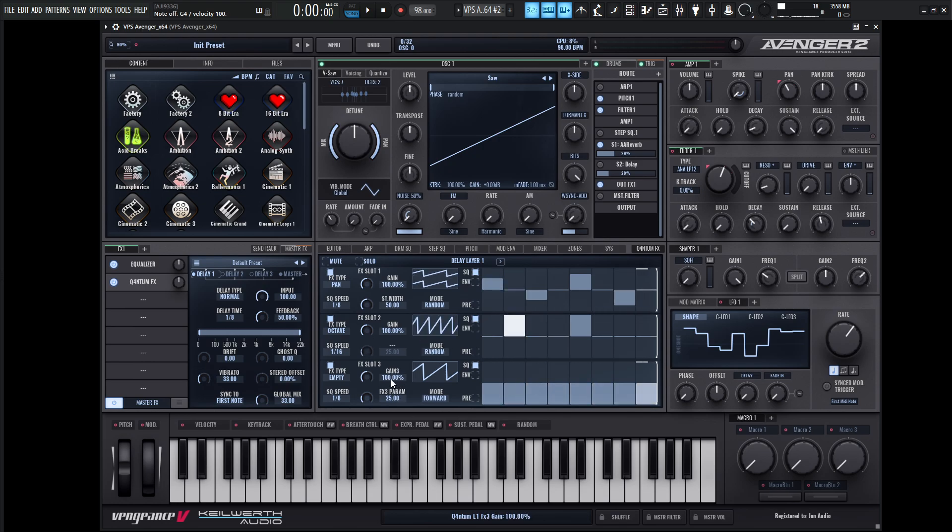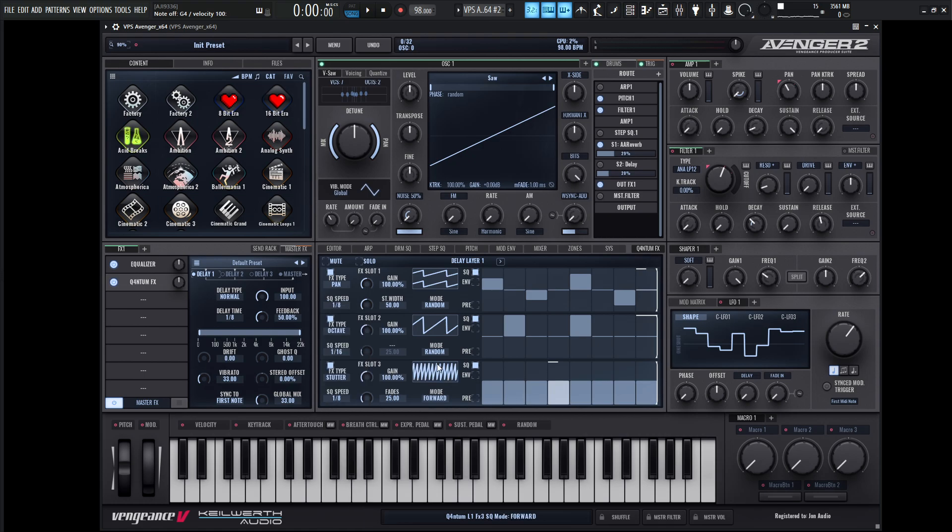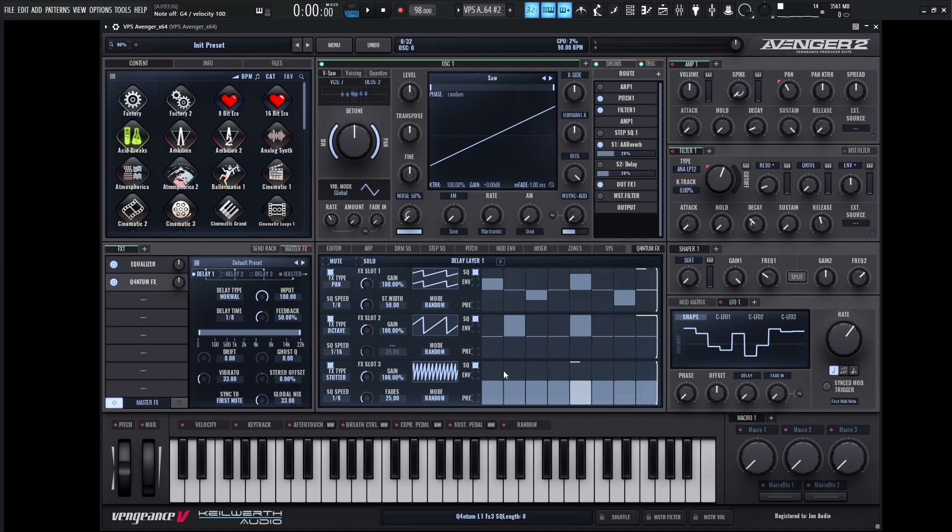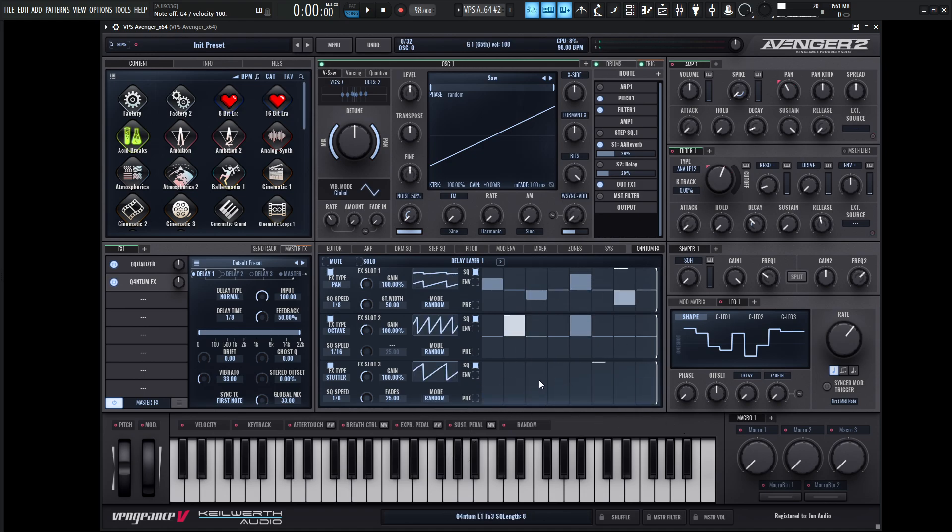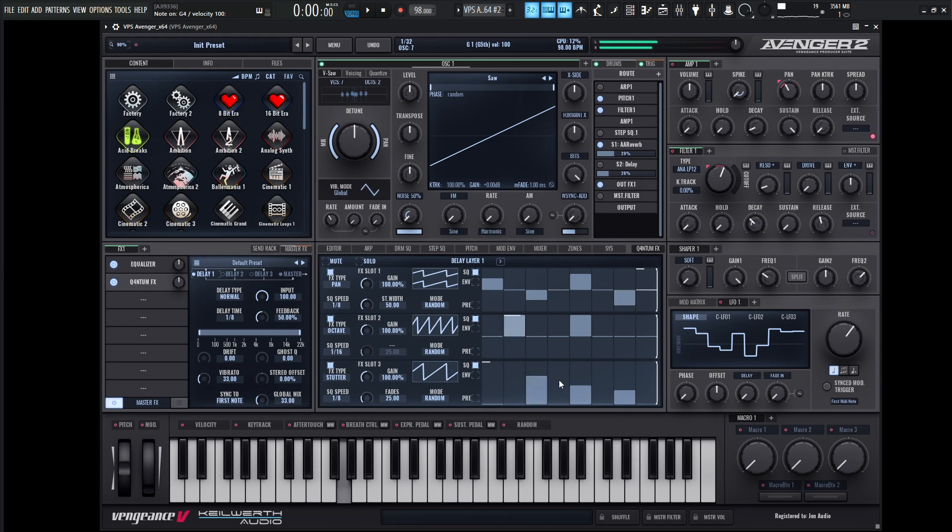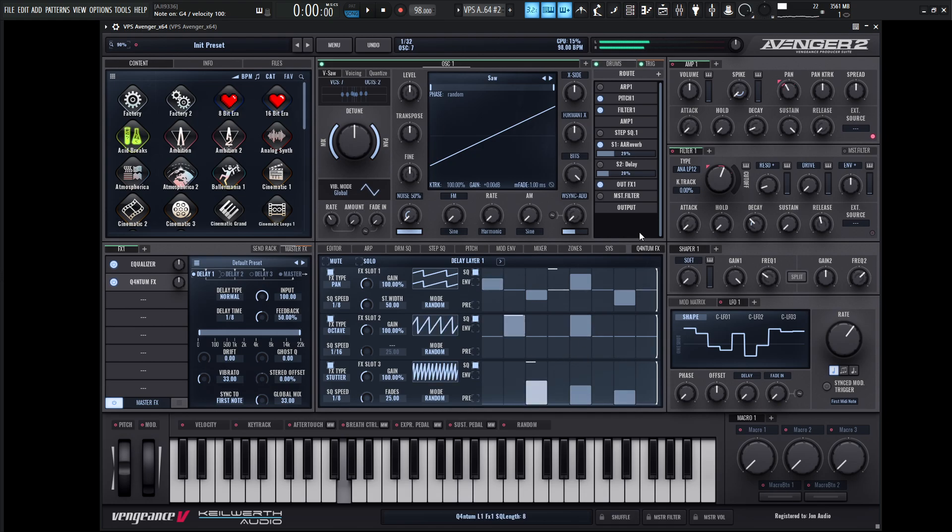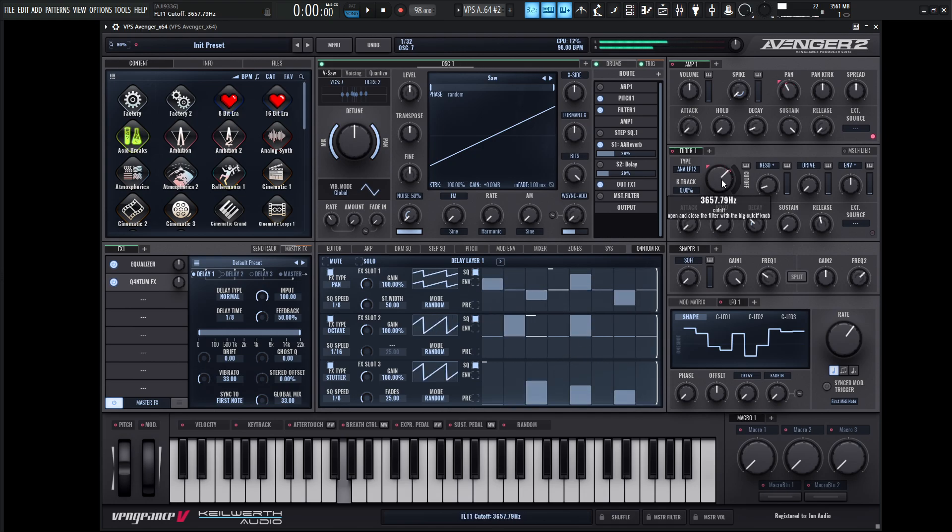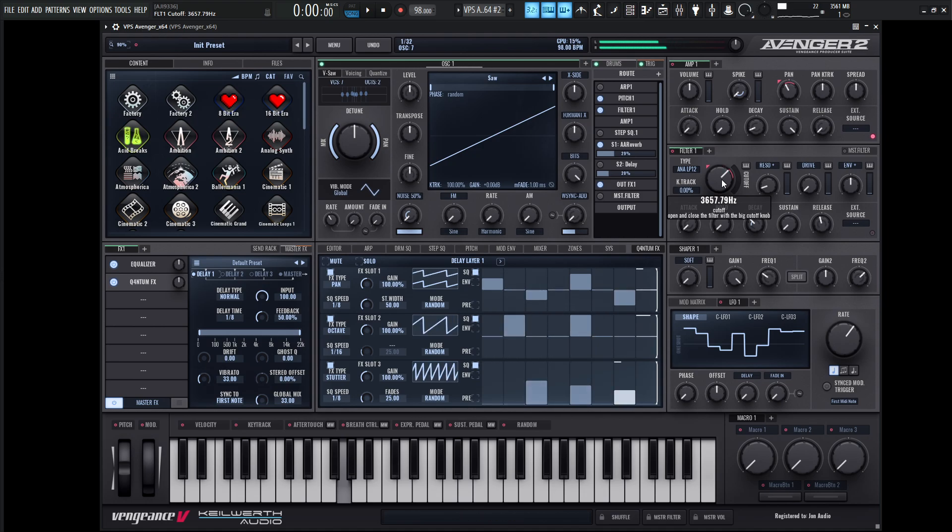And we can also do some interesting stuff as well. Maybe we can check out the stutter. I've always kind of liked that one as well. And also, let's go to random as well. This brings all down to zero. I'm going to kind of just pick a couple of these, nothing too crazy.